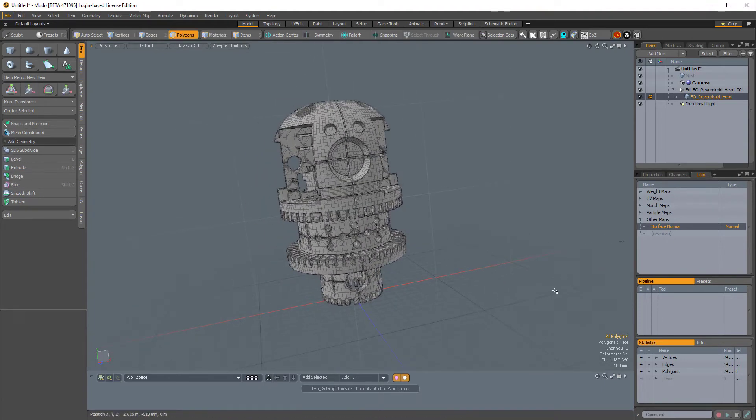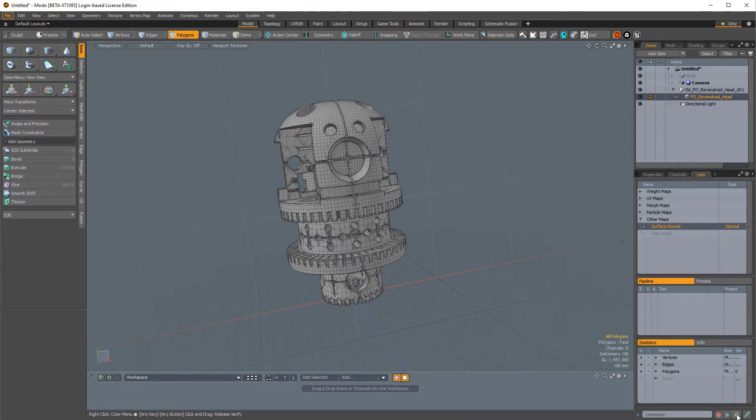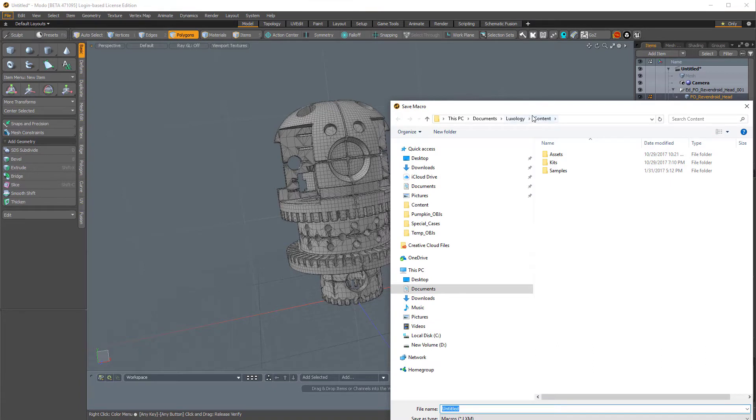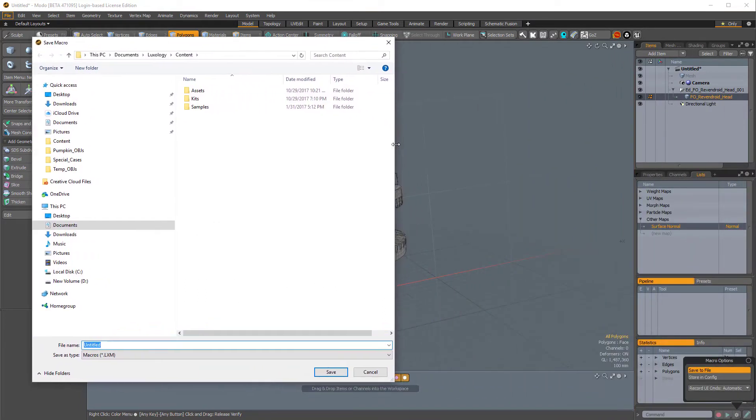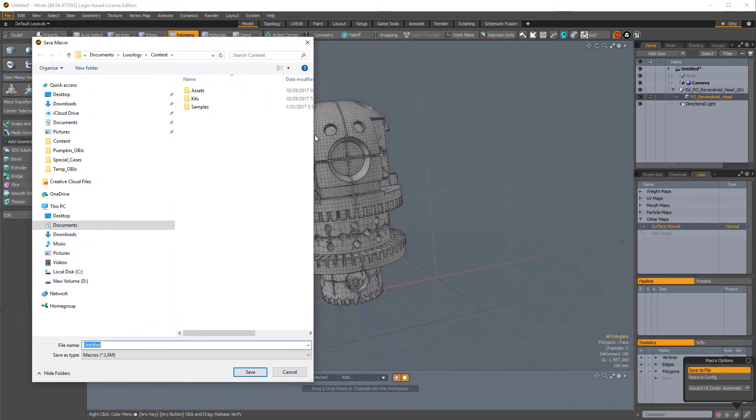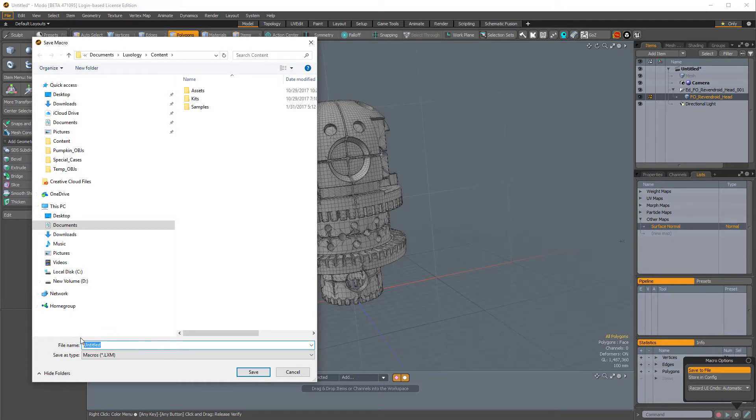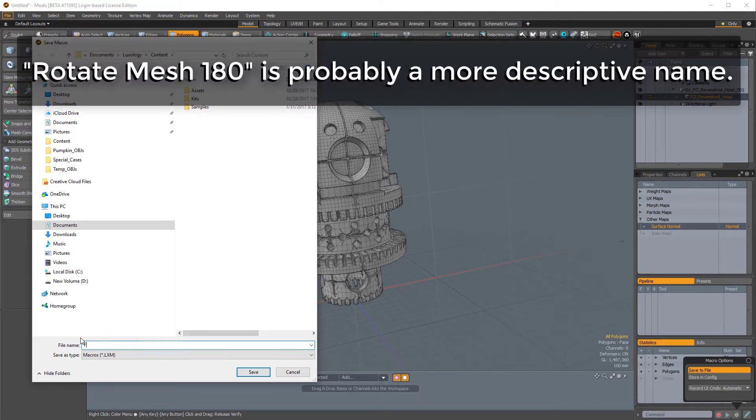So I'm going to save this. So I'll click on the little gear icon, and I'll save it to a file. And for some reason, it saves it in my Content folder, which is okay for now. We'll change that in a minute. I'm just going to call this Flip underscore Mesh, and I'll click Save.